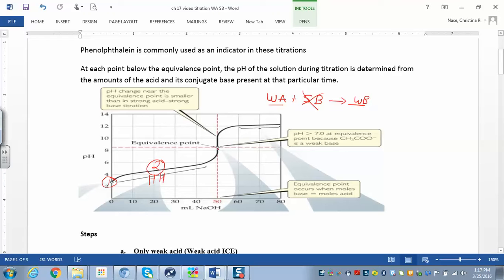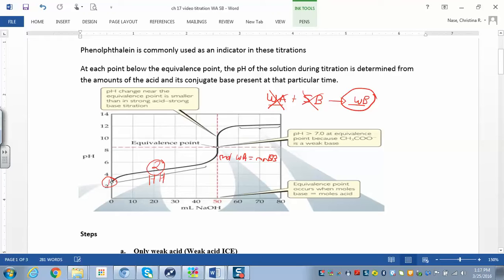Think about what happens at the equivalence point. That's when the moles of the acid equal the moles of the base — the moles of the weak acid that you started with are going to equal the moles of the strong base. At the equivalence point, you cancel out the weak acid and the strong base, and all you have left over is a weak base.